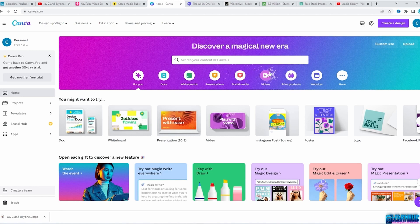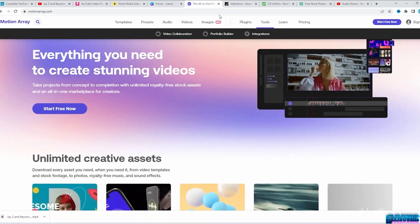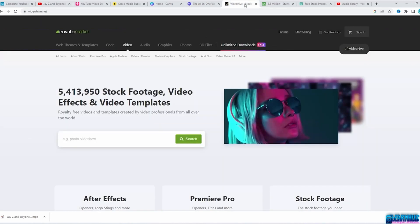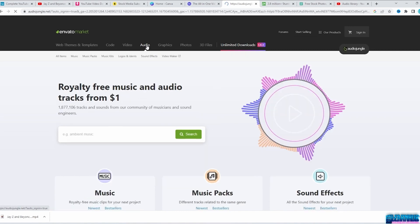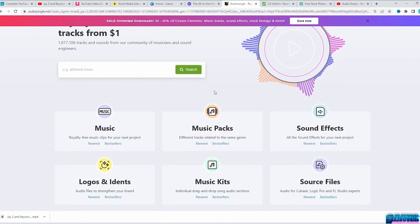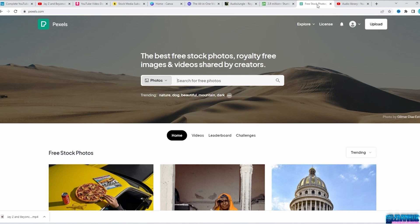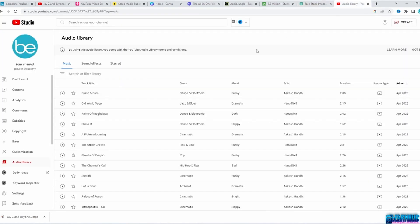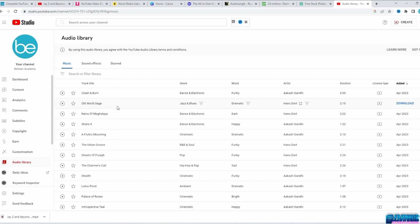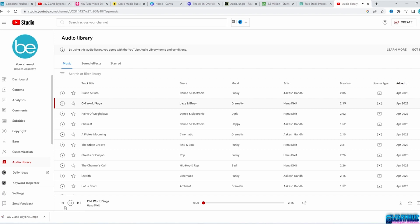You can also use Canva.com or Motion Array to find footage and music. Another well-established website is Envato, which I use a lot for my web design business as well. Websites like Pixabay and Pexels will give you free stock images. You can also download free music and sound effects from YouTube Audio Library — select based on genre, mood, and more. YouTube will automatically add the license to your video description.